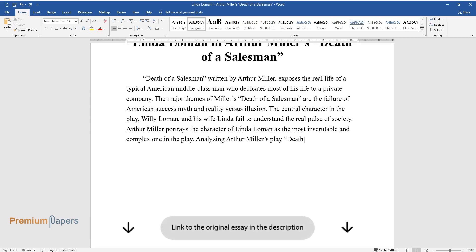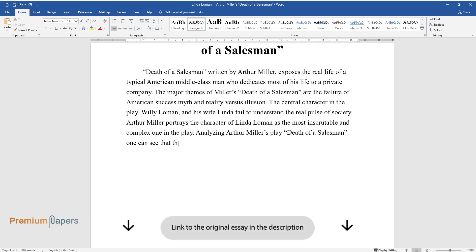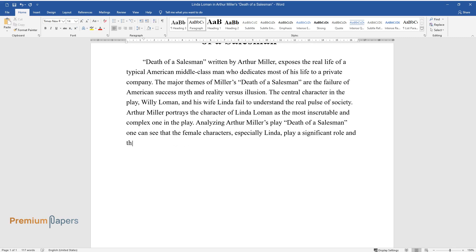Analyzing Arthur Miller's play Death of a Salesman one can see that the female characters, especially Linda, play a significant role and they create questions about the subjugated life of middle-class American women.